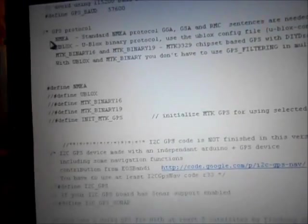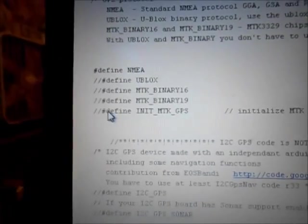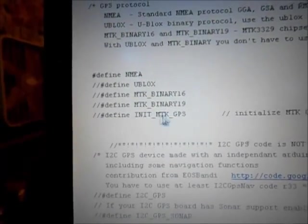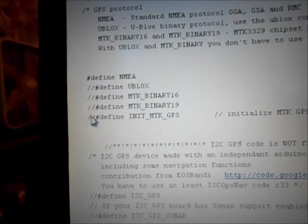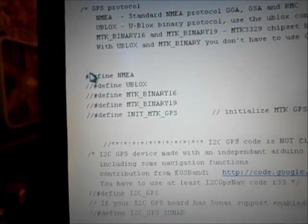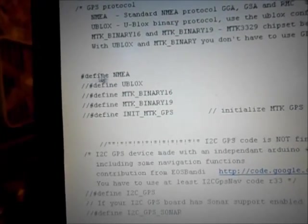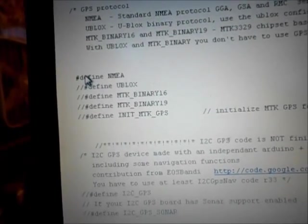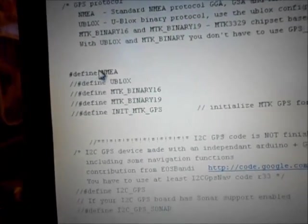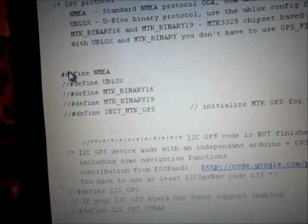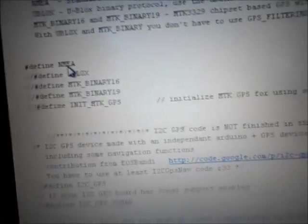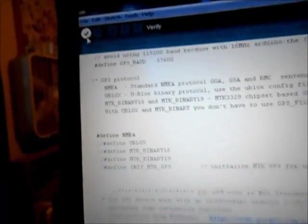Then after it's uploaded, you go back to the same thing again and you define this one out like I have it right now. You get rid of it, you take, put the two lines back in front of it, and then you undefine this one, or you actually you define it. And then you go compile again, and then after it's compiled you upload again, and by then your GPS will be working.